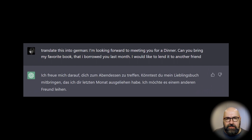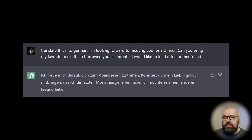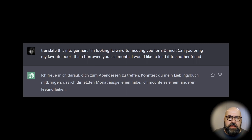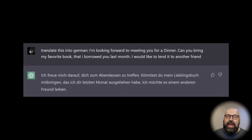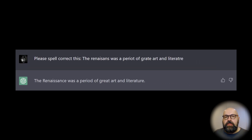Another thing I asked the AI to do is translate text into other languages. I asked it to translate into German: 'I'm looking forward to meeting you for dinner. Can you bring my favorite book that I borrowed you last month? I would like to lend it to another friend.' The translation is really nice — very fluent and a very human way to speak German. As a German speaker, I feel it sounds very natural and friendly, with a very nice tone. This is different from other translation tools where the text often feels stuffy or robotic.